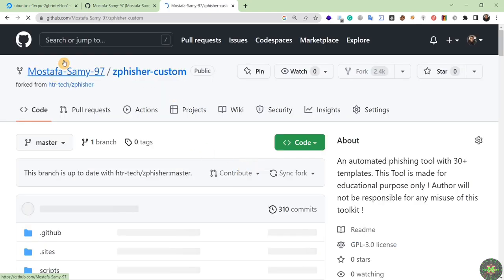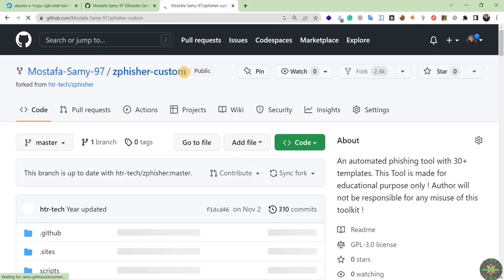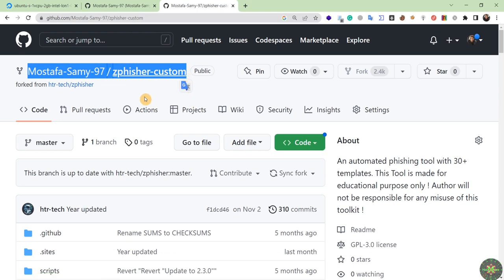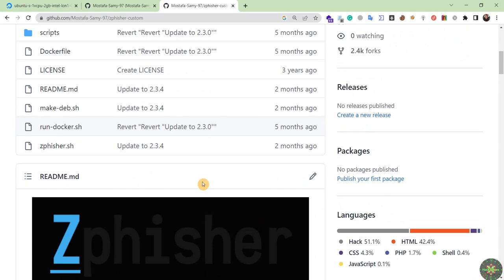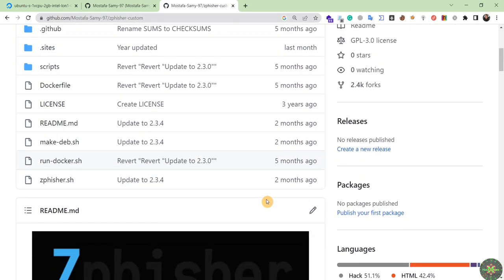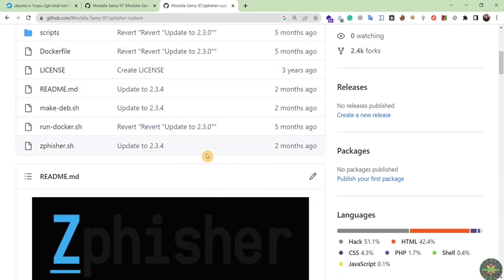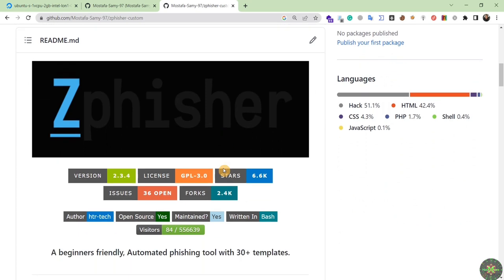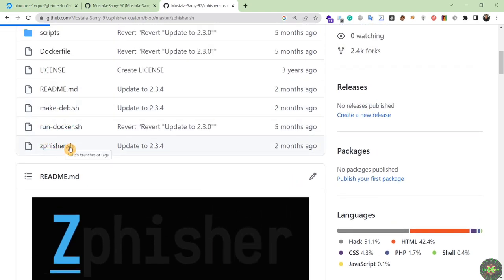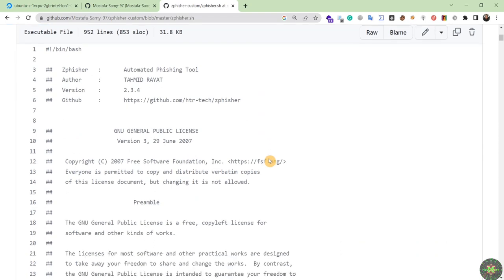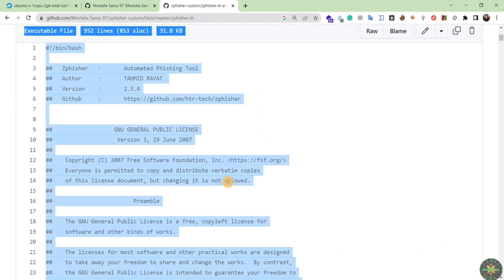As you can see, I now have a copy of this tool at my account. I can edit the source code as I want and that will not affect any of the original source code of this tool. I'll open the zphisher.sh file and take a copy of all of its source code by clicking the Edit button.